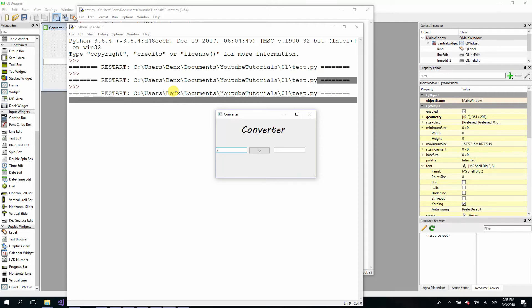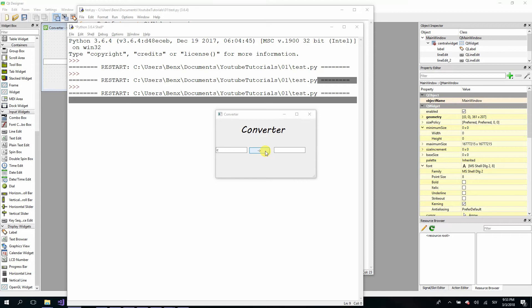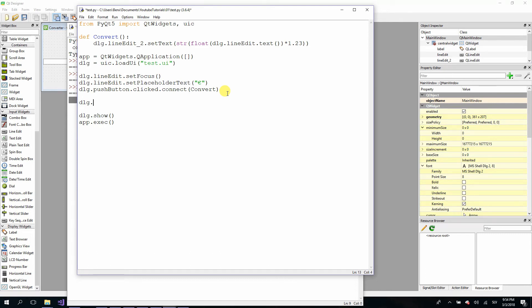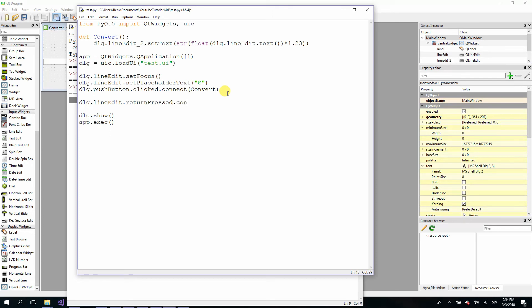Then we also have the shortcut for clicking this convert button. You probably have seen in some popular programs that you can apply something with pressing enter. You can also do that instead of clicking this button. I will show you how. Go to your Python code and then type dlg dot line edit and then dot return pressed and then dot connect.